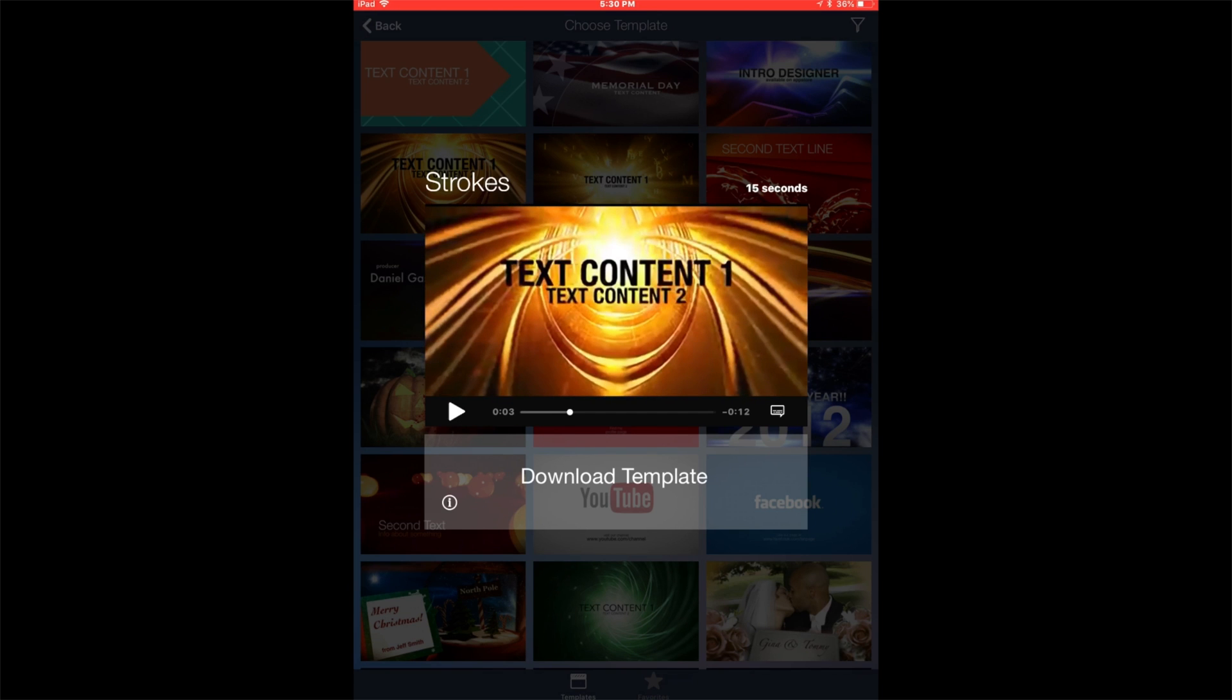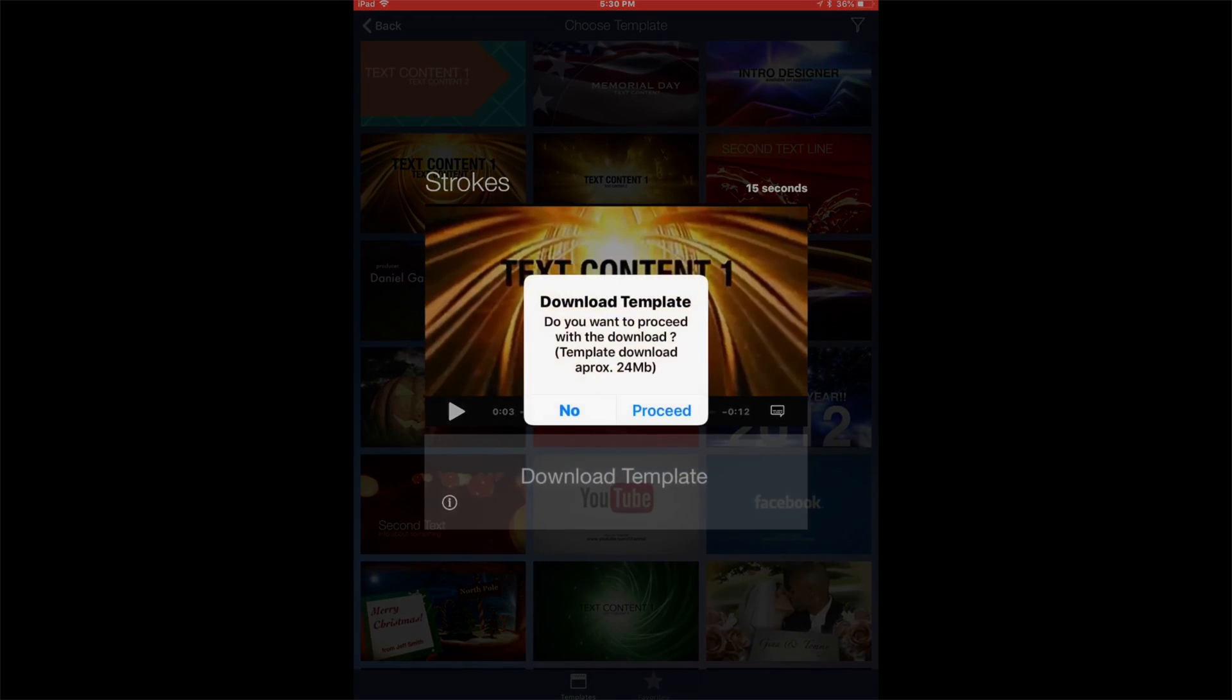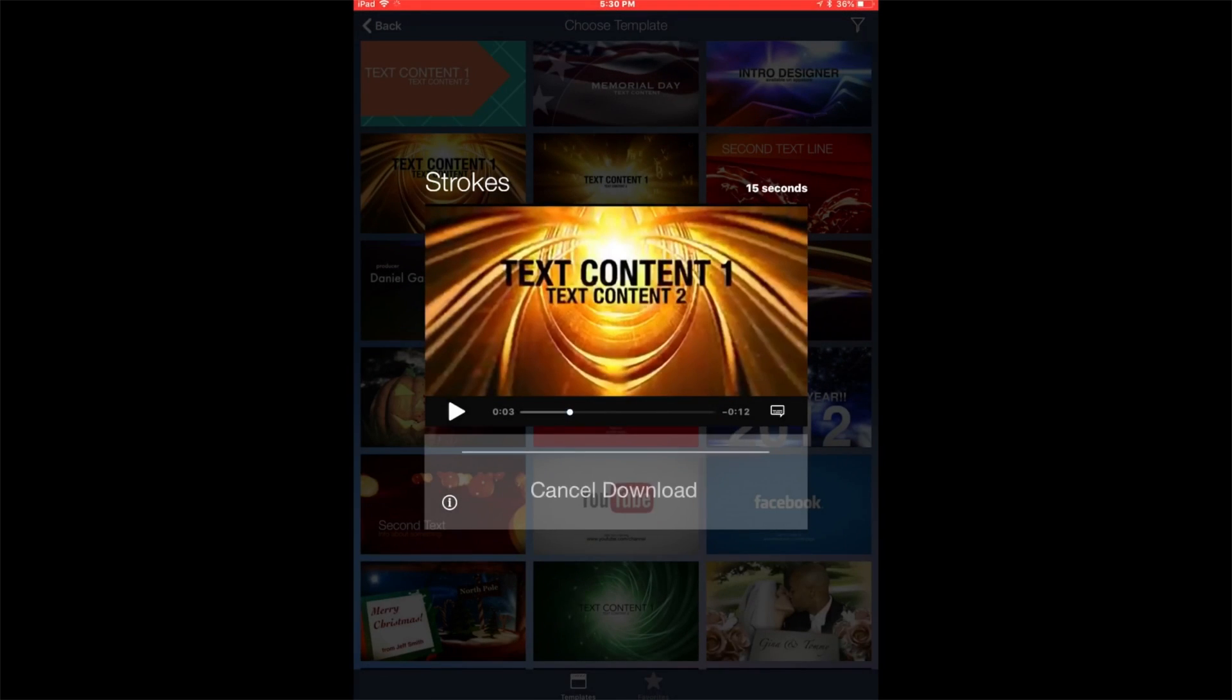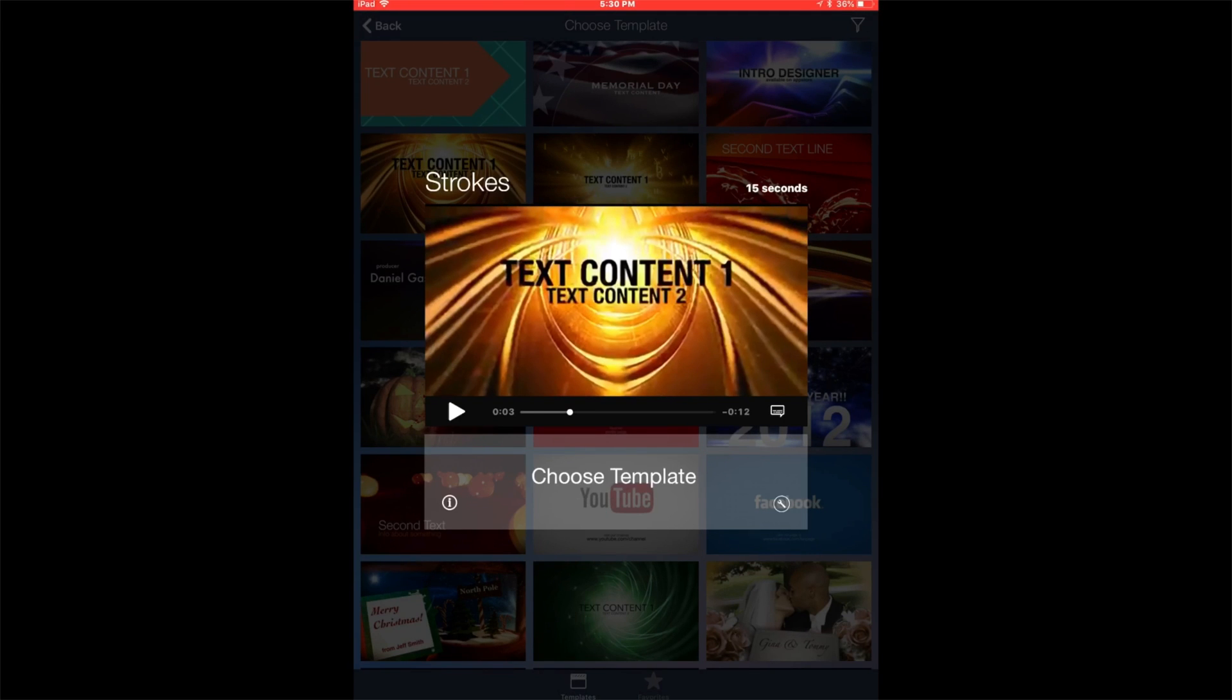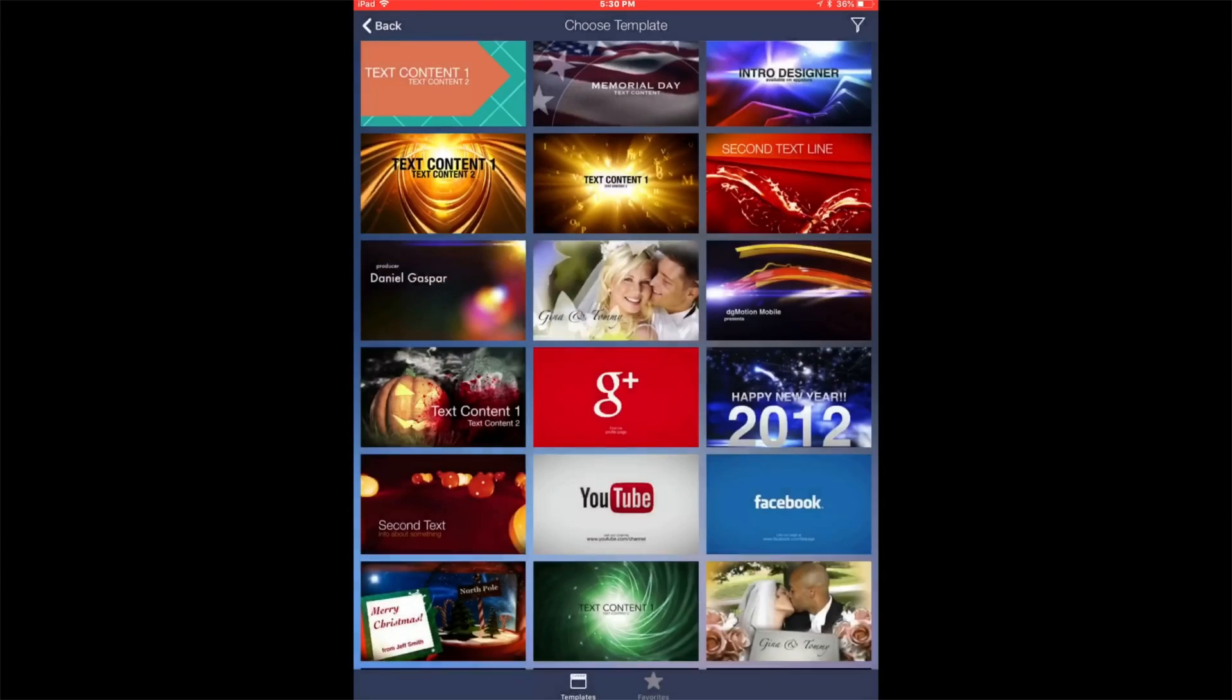So I'm going to pause it. You're going to be asked to download the template. It'll tell you how big it is and say proceed. It's going to download it for you. After downloads, just choose the template.